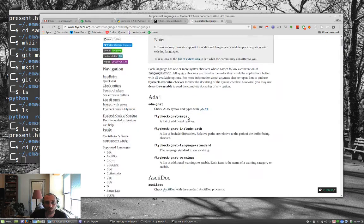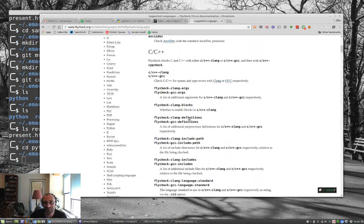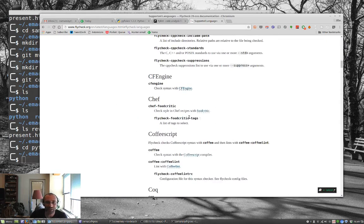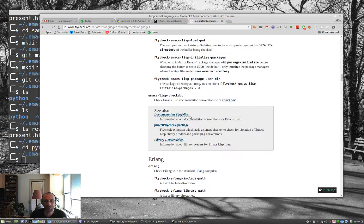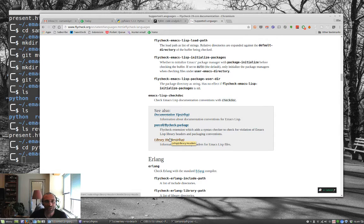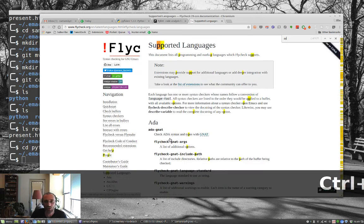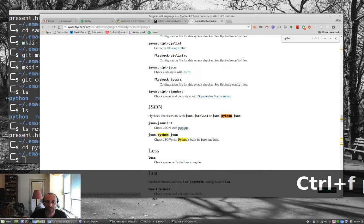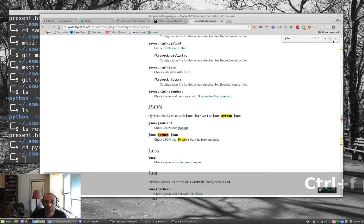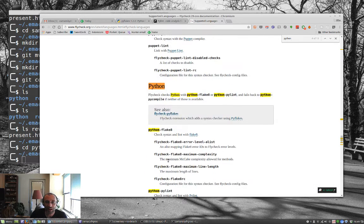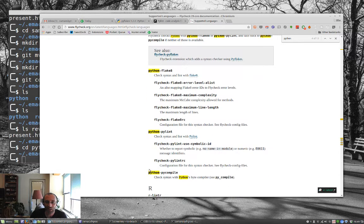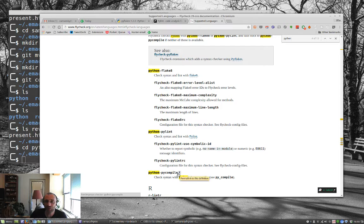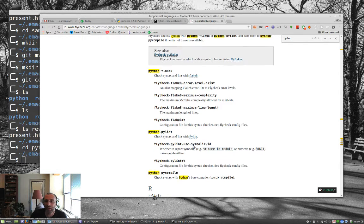It supports ADA, ASCII.C, C++, Chef, CoffeeScript, D, it goes on and on and on. And what it does is it uses these external checking programs to do its magic. So if I go in here and I search for Python, it can use Python Flake 8, Python Pylint, or Python PyCompile as three of the syntax checkers that it'll use for Python.